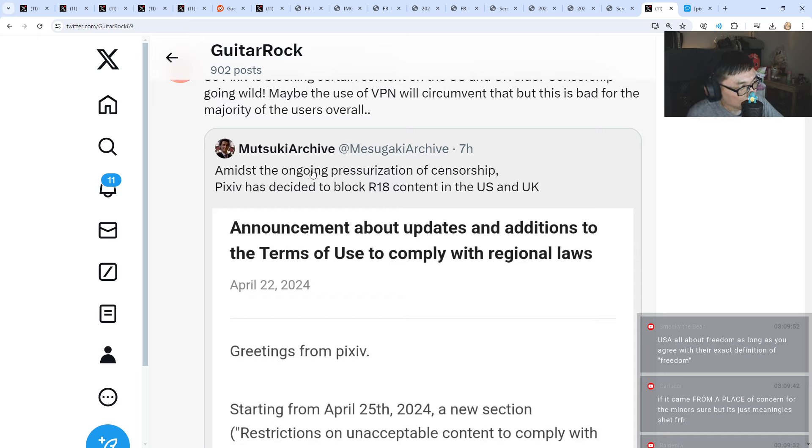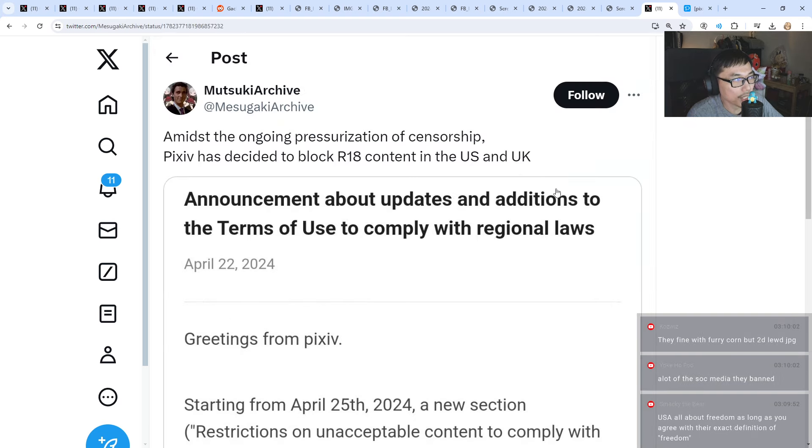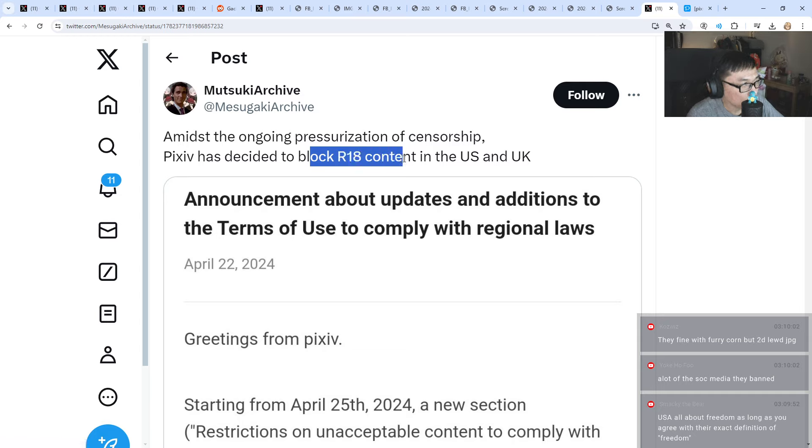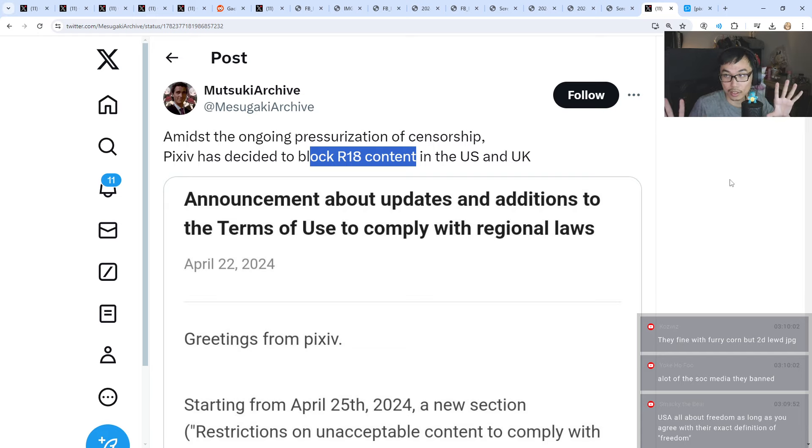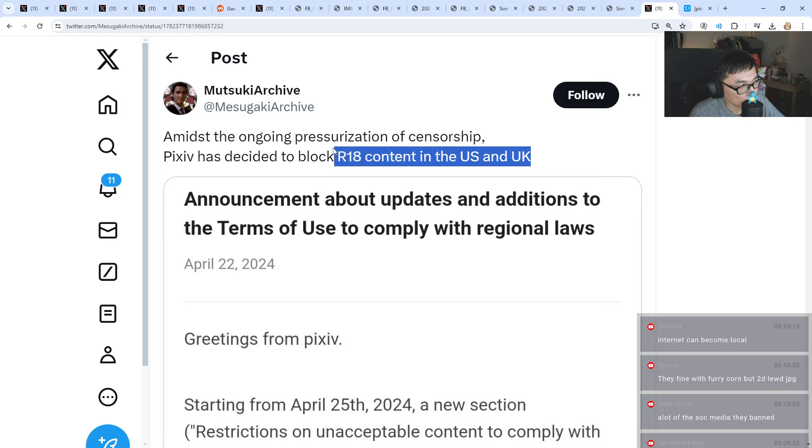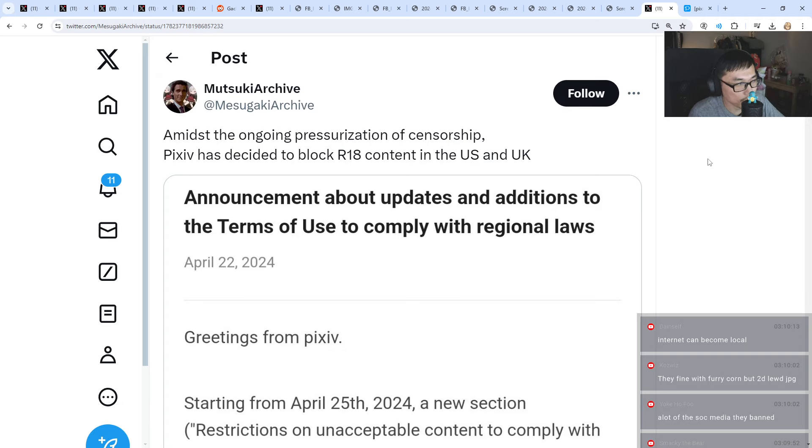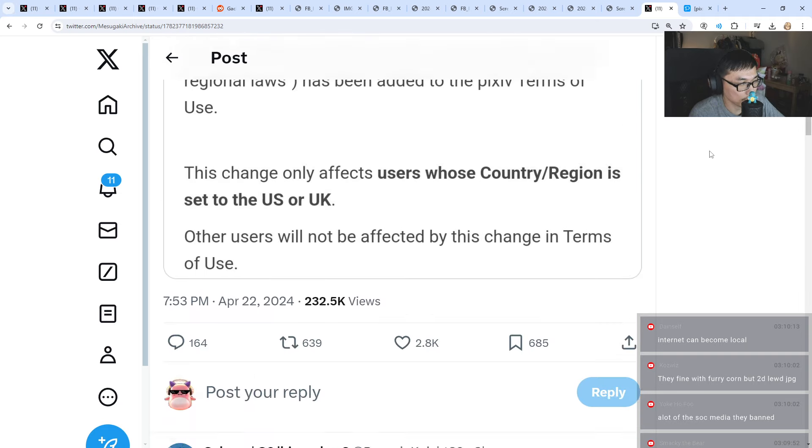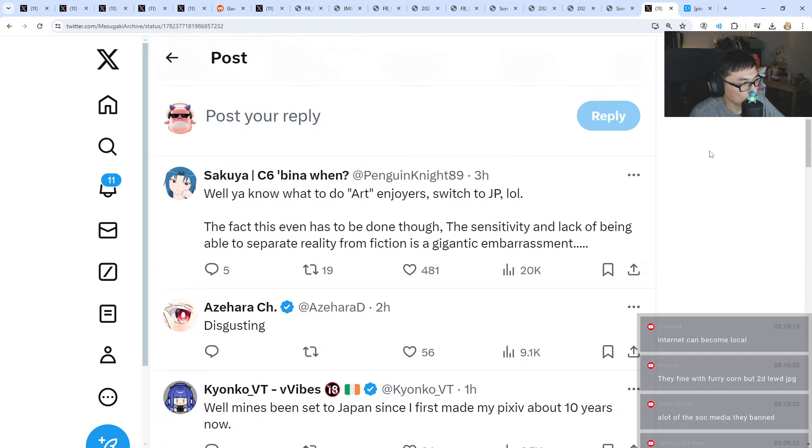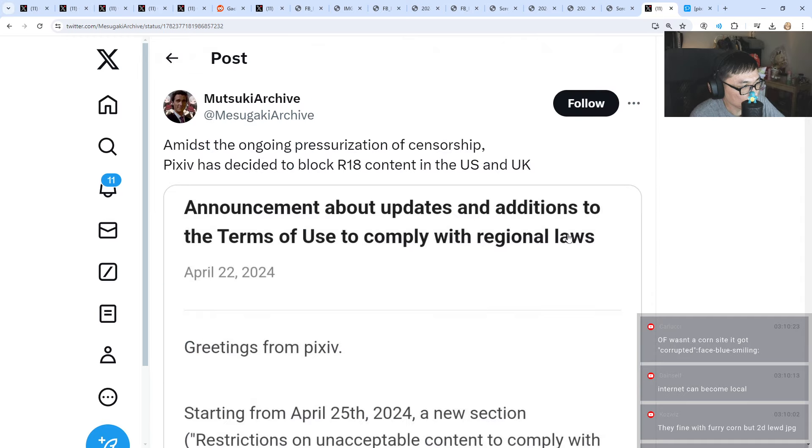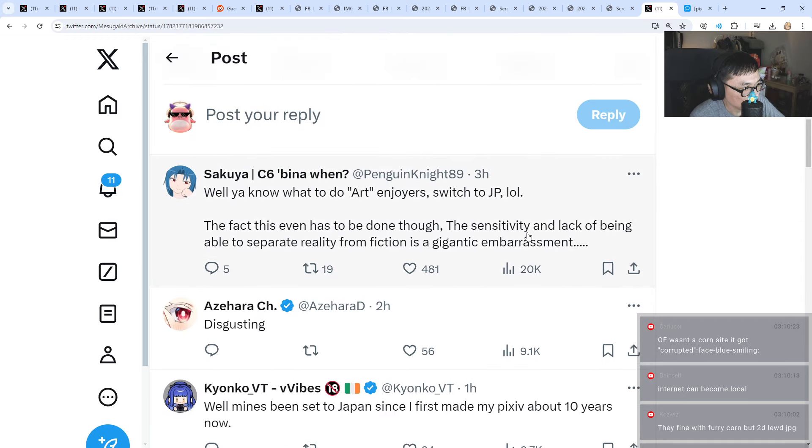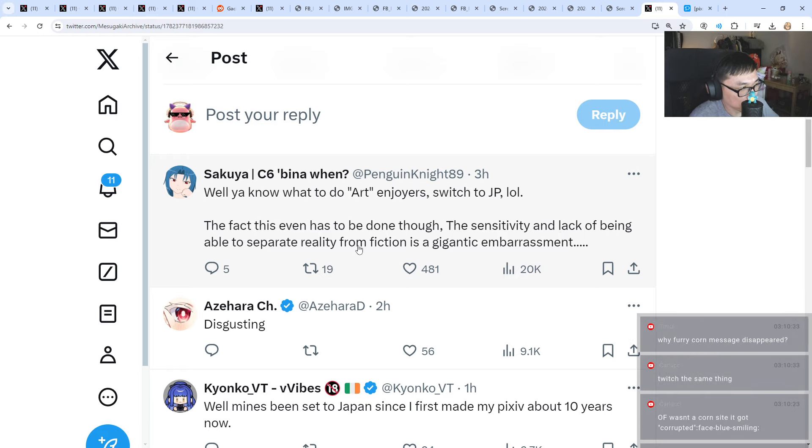Amidst the ongoing pressurization of censorship, Pixiv decided to block R18 content in the US and UK. That means they are going to block 18 plus content entirely in the US and UK. I didn't know UK. I guess UK is quite strict as well, becoming kind of strict. What to do? Art enjoyers switch to JP. The fact this even has to be done.